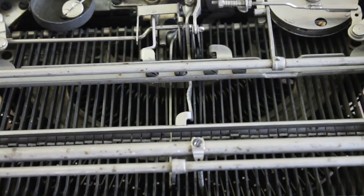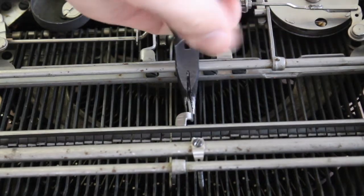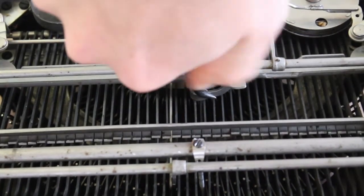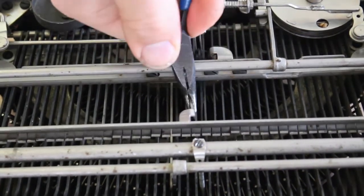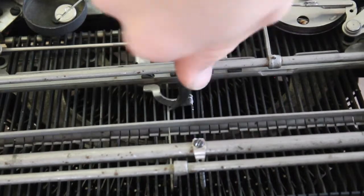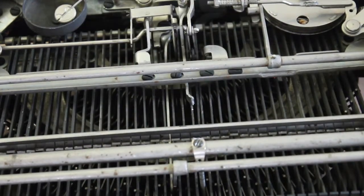Next we're going to remove a support piece that doesn't really have much of a function. Once we bend this back and forth a few times it should snap off or we can cut it properly with a Dremel tool.